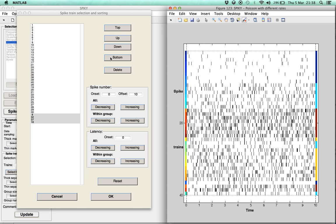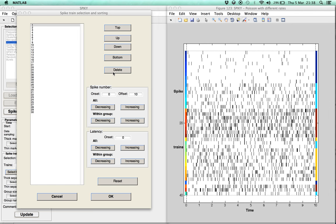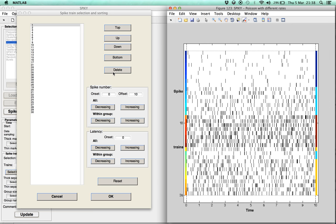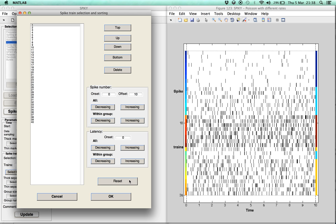Note that in case some of the spike trains are not useful at all, they can first be marked and then deleted. This was manual spike train sorting. Before we continue, we first reset the spike trains to their original number and order.